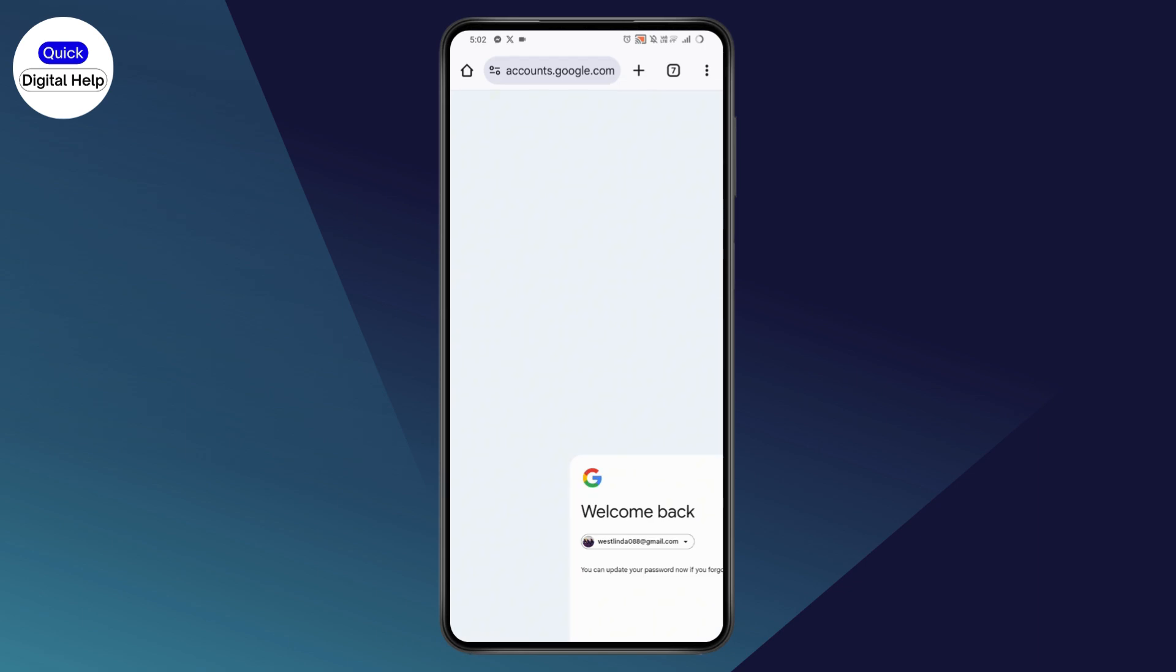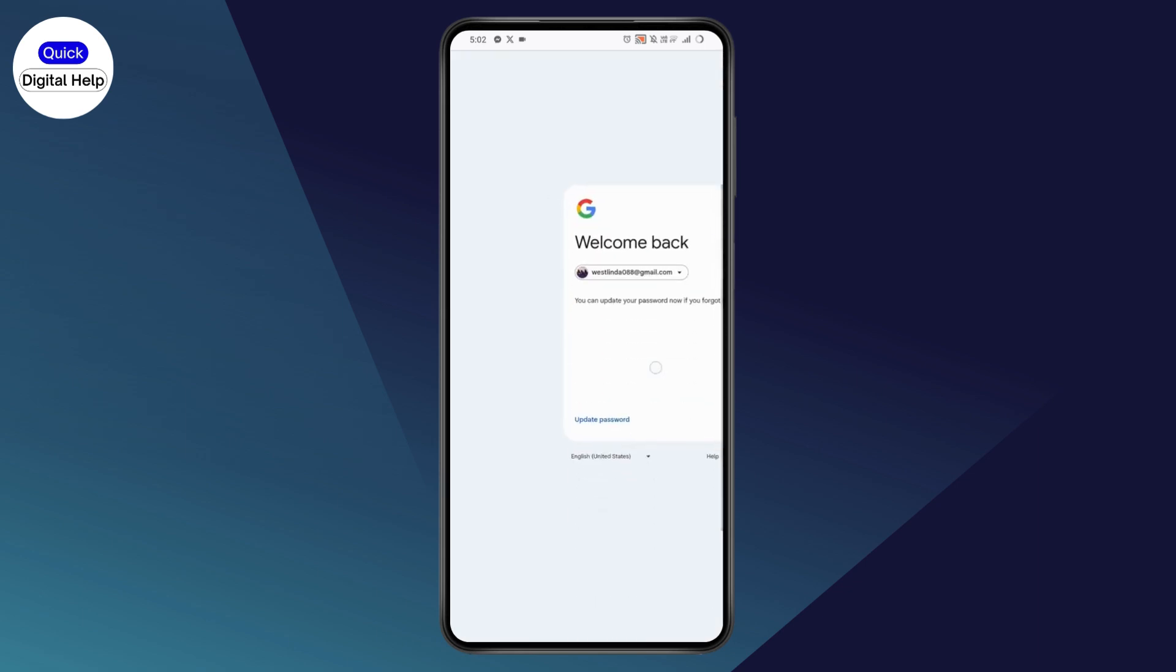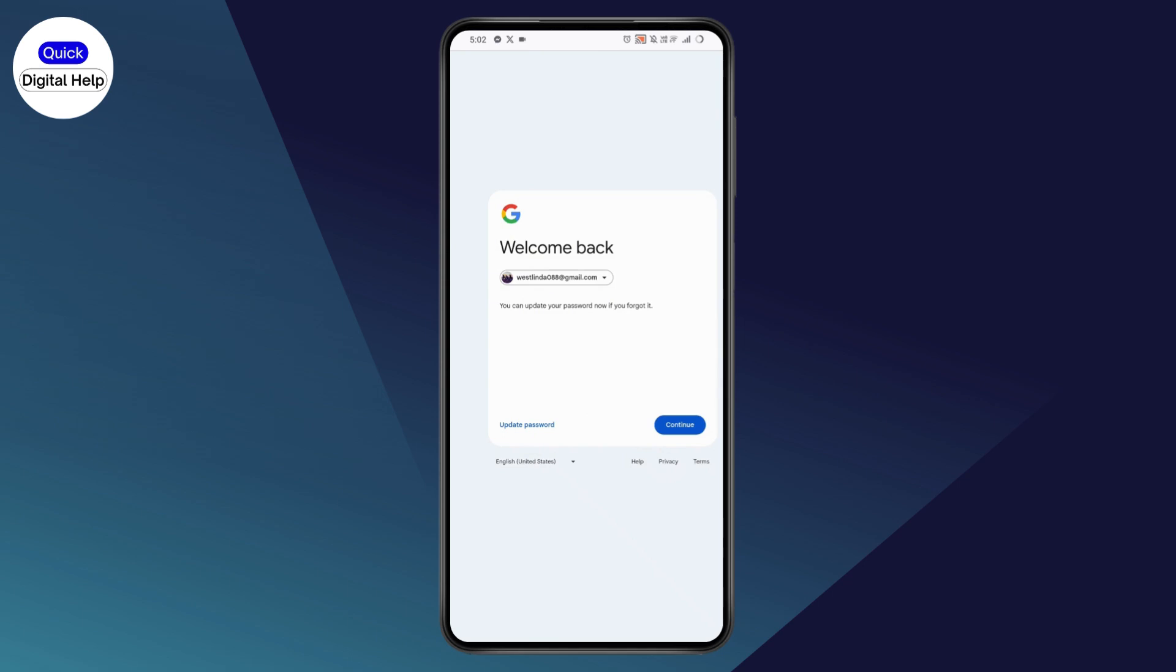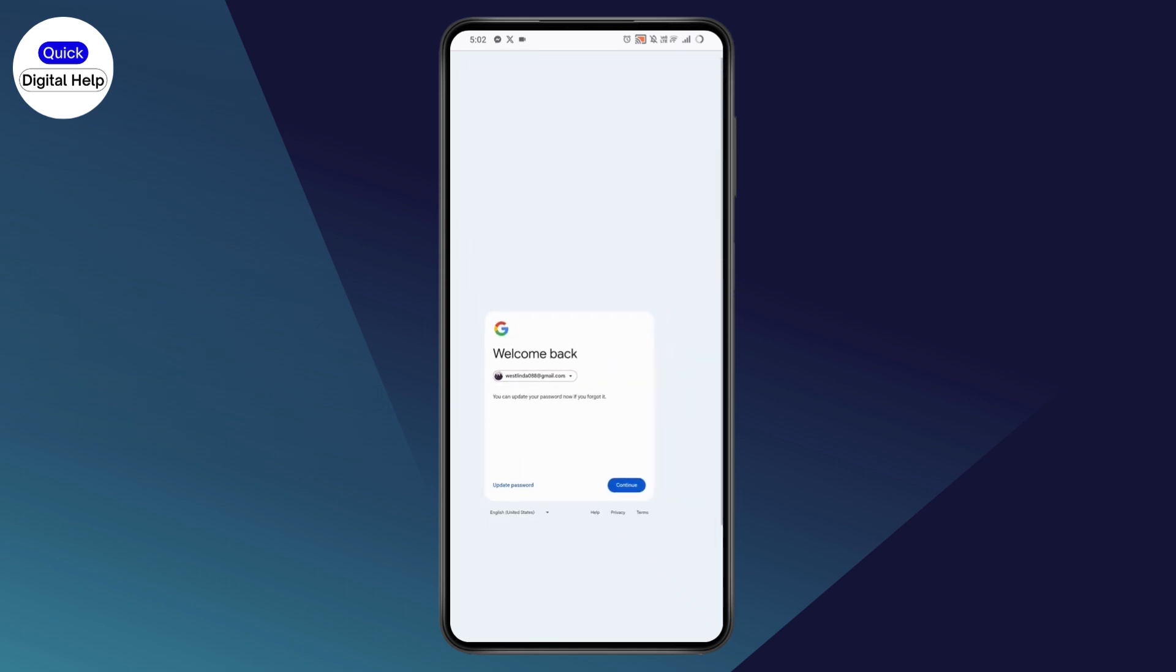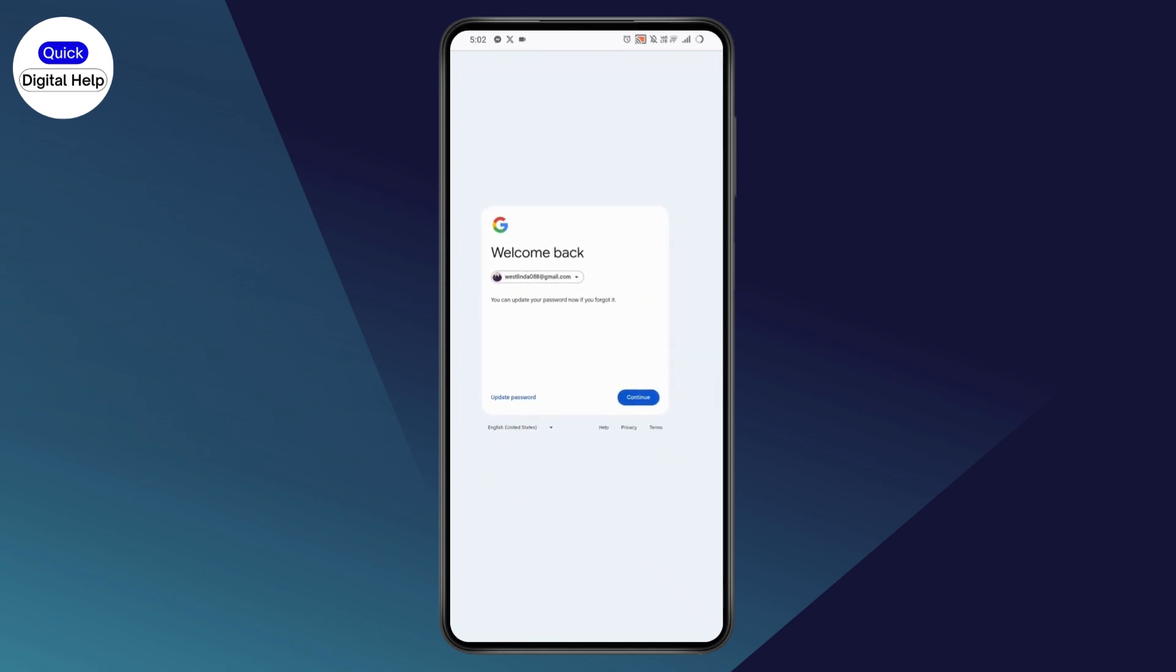within a few seconds your account will be recovered. You can either update your password if you forgot it, so go with update password which is here on the left side, or you can just simply go with continue and